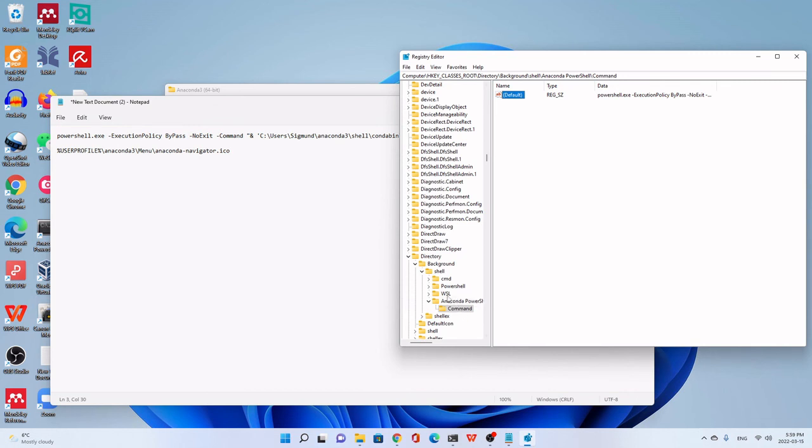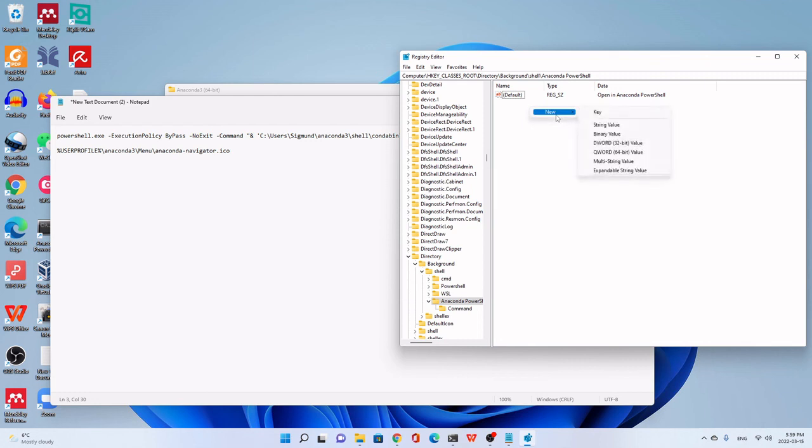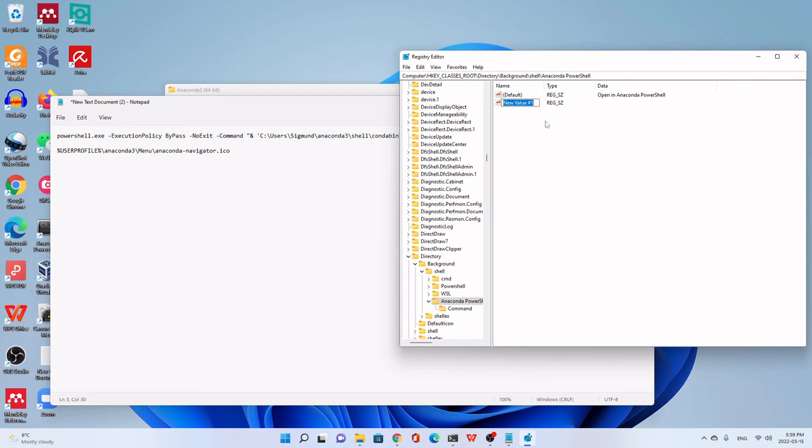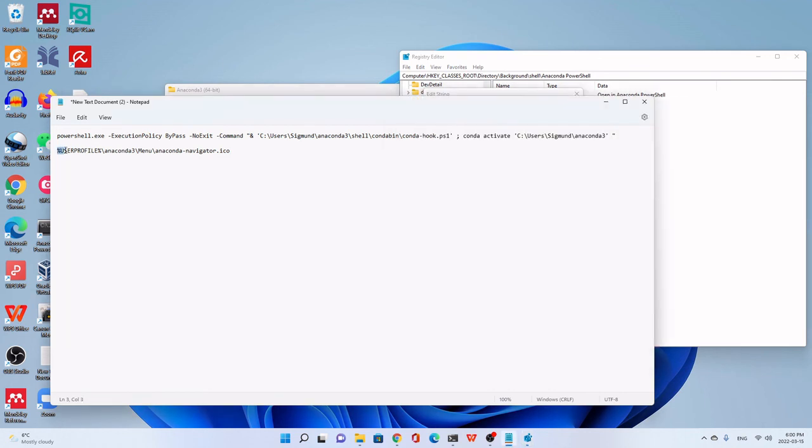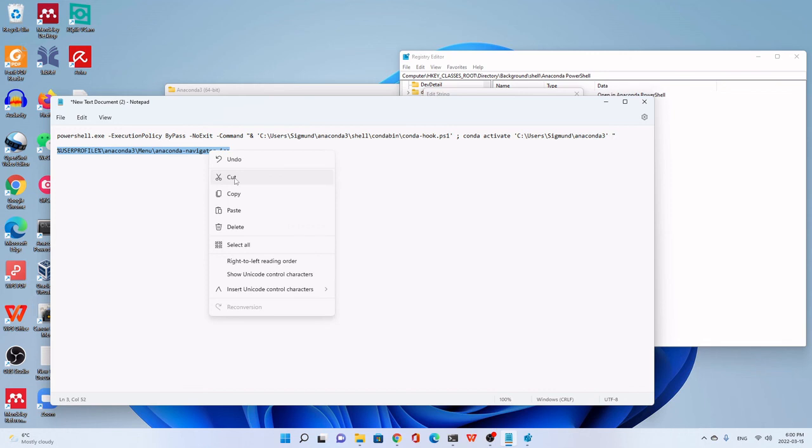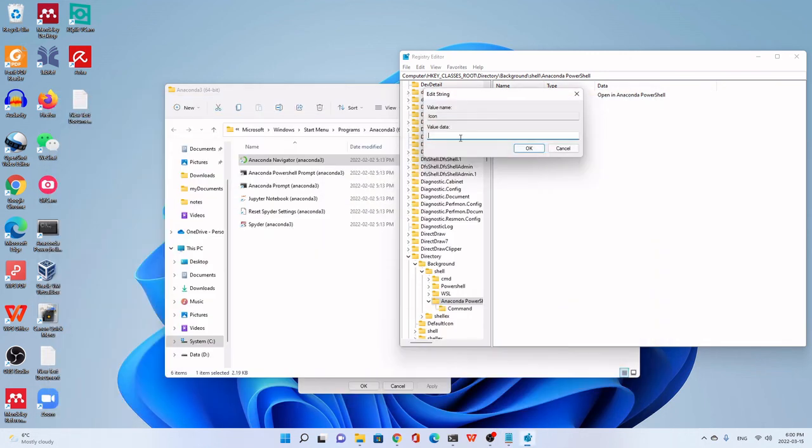So we go to this Anaconda PowerShell here. We click. Then we go to this right window or panel and right-click. Go to New and now we add a string value. This one. We name it Icon, I-C-O-N. We double-click it. We copy this, the user profile, the Anaconda Navigator dot ICO. This one. Paste it in, then OK.